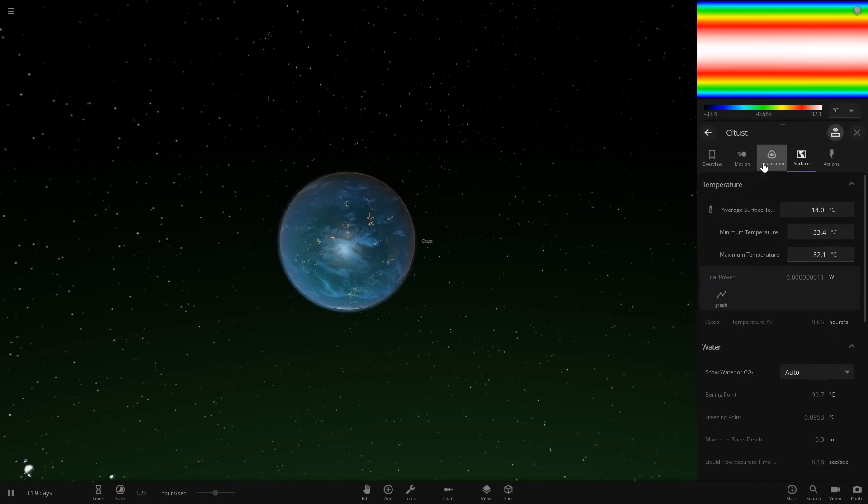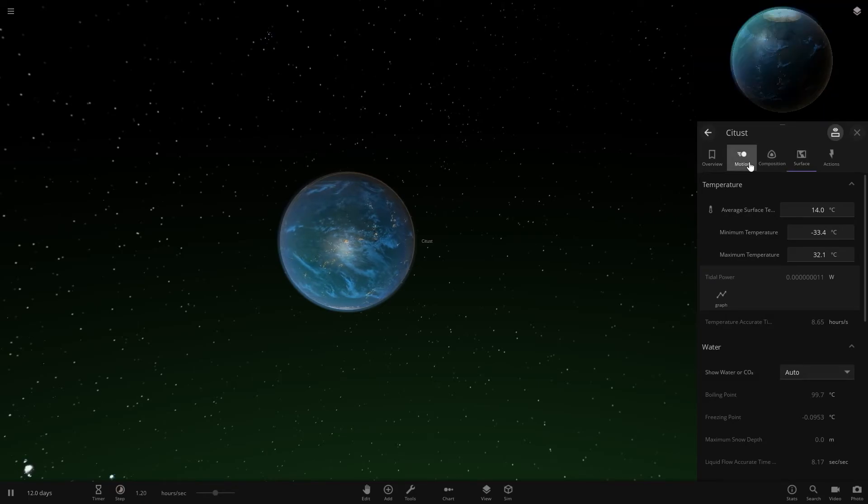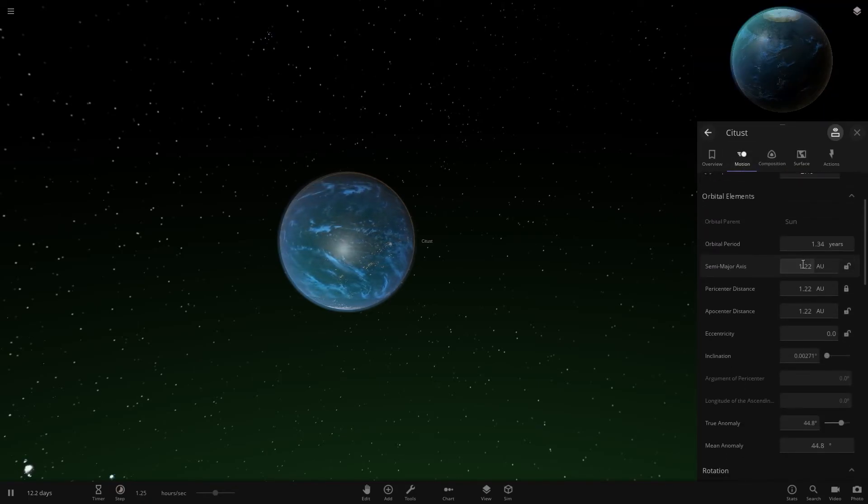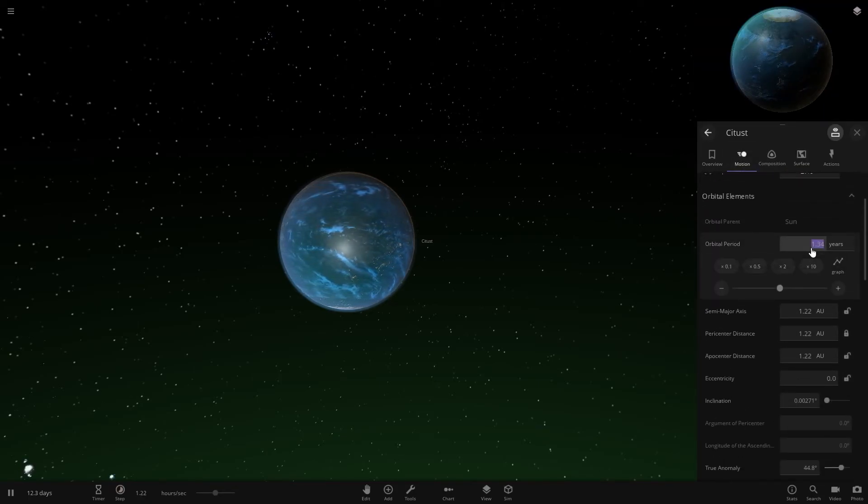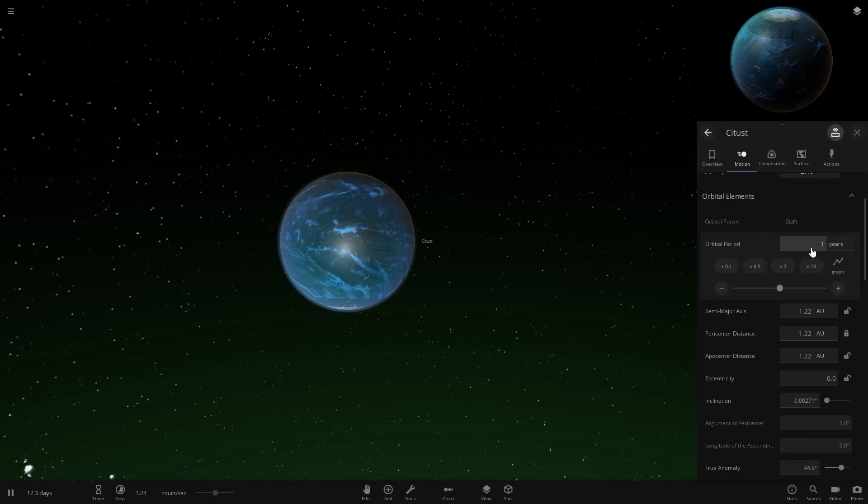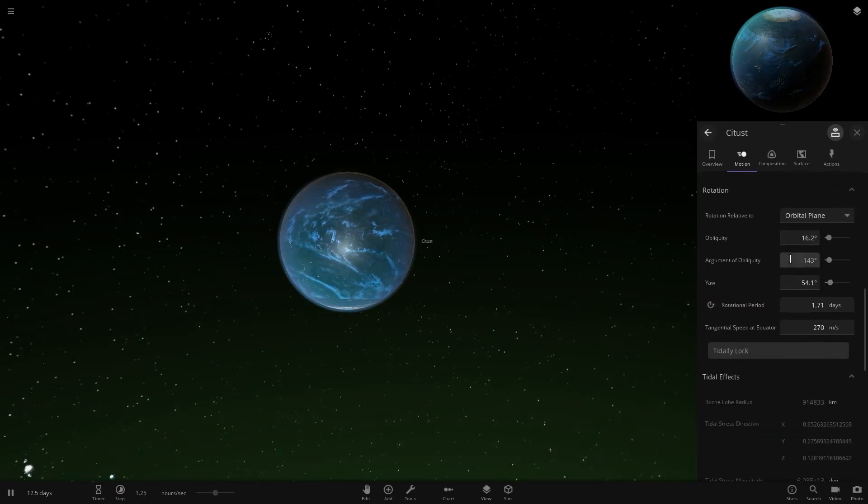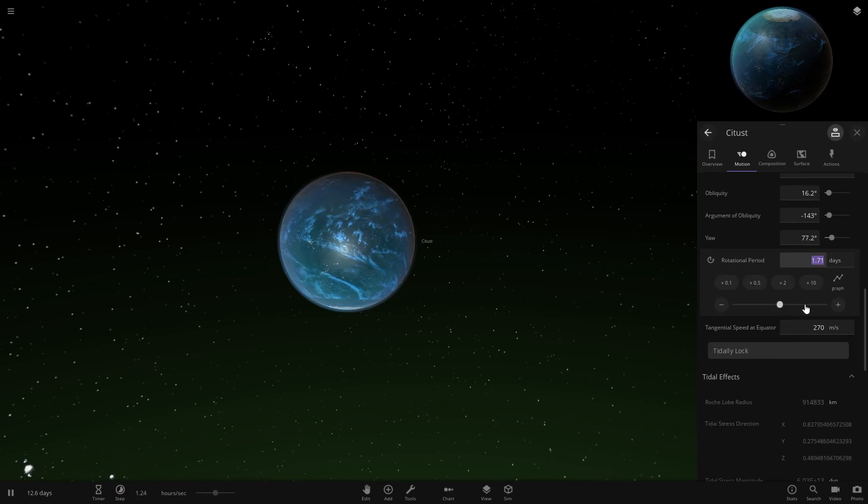The last thing you're going to want to do is come into Motion and set your orbital period to exactly one year, and set your rotational period to exactly one day.